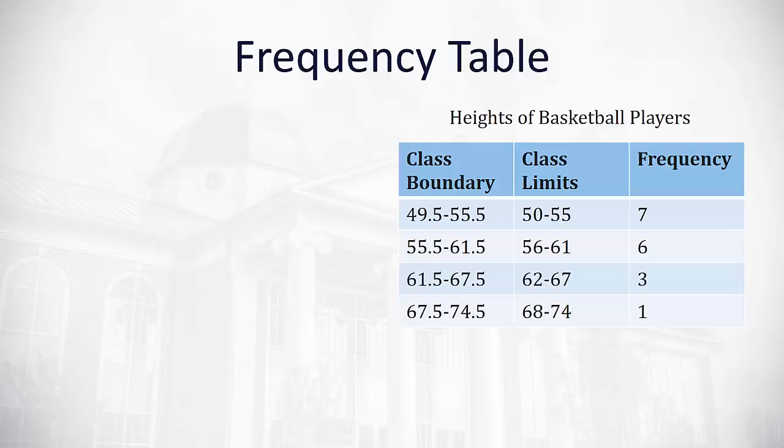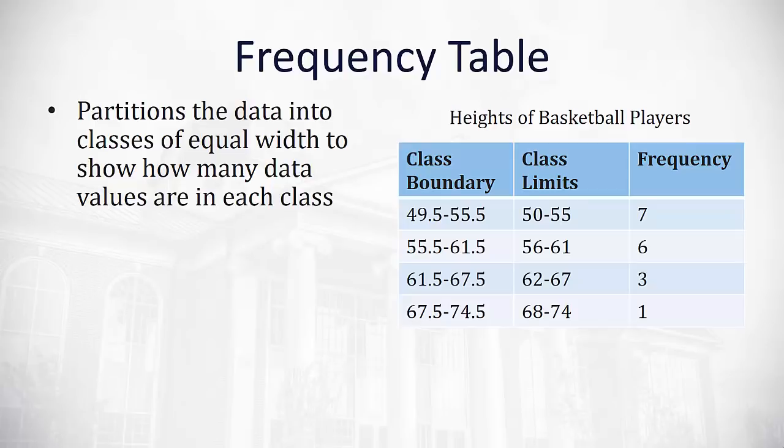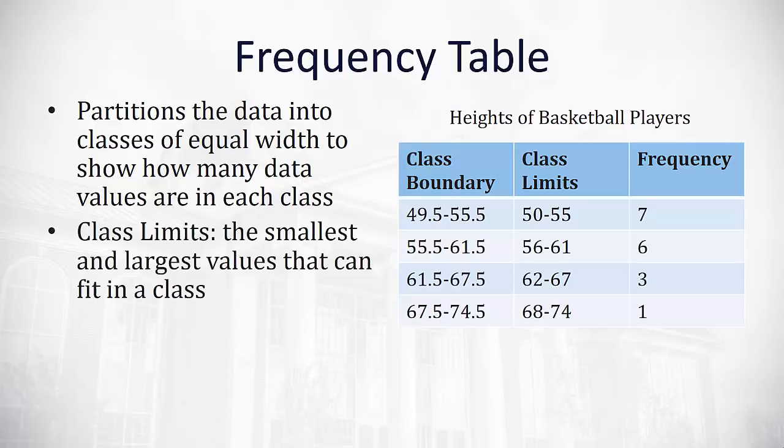First, the frequency table. I have an example of a frequency table here on the right. What a frequency table does is it partitions data into classes or groups of equal width to show how many values fall within each class. As you can see, I've collected the heights of several basketball players in a quick sample and then grouped them into groups of 50 to 55 inches tall, 56 to 61 inches tall, and so on, and classified the frequency for each of these classes.